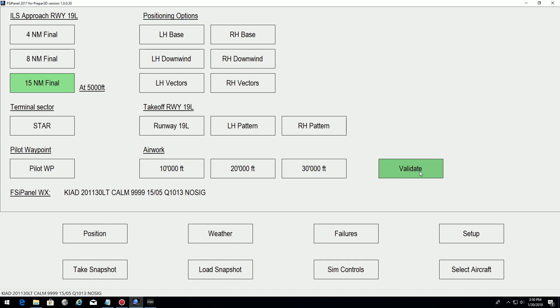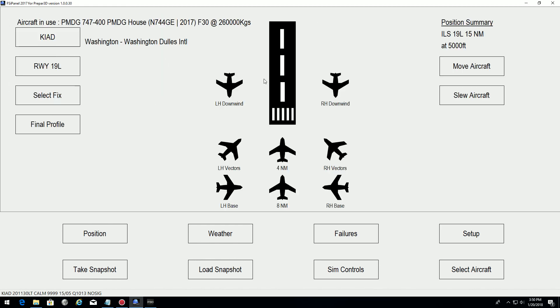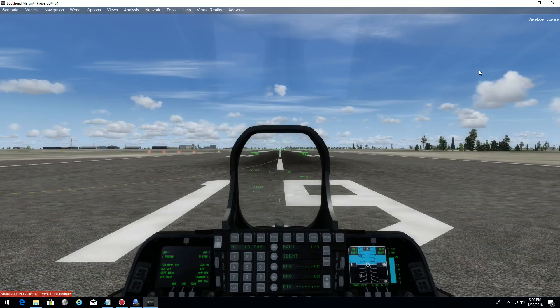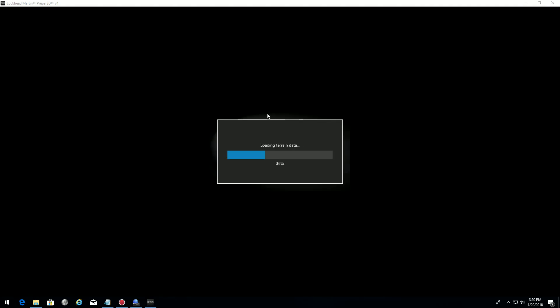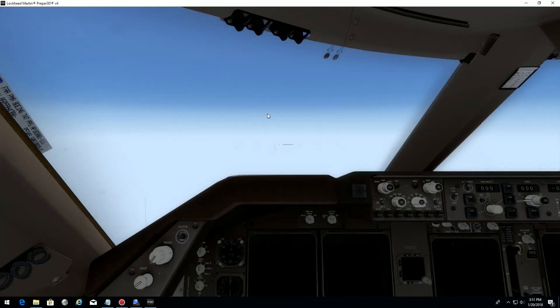So here everything is set. We're ready to move. I push move aircraft. As always, remember FSI Panel will not set your FMC, so you will have Lima Fox Mic Lima as destination. This is normal and we need to change it.